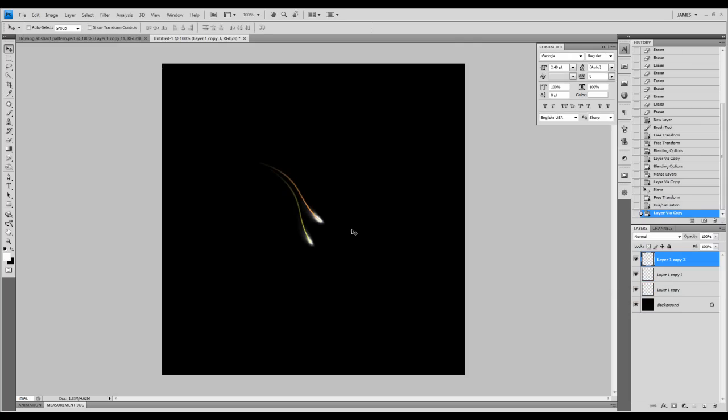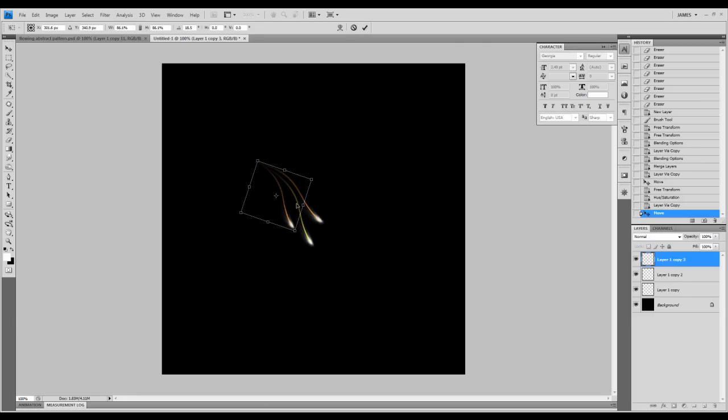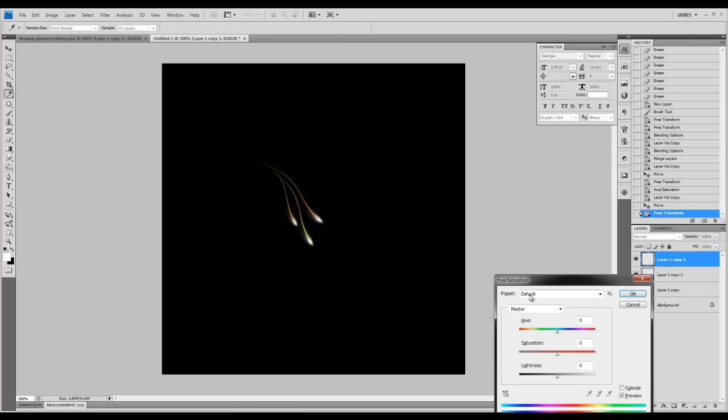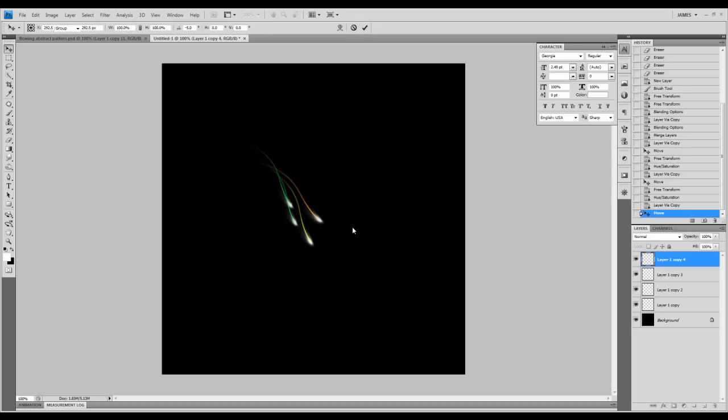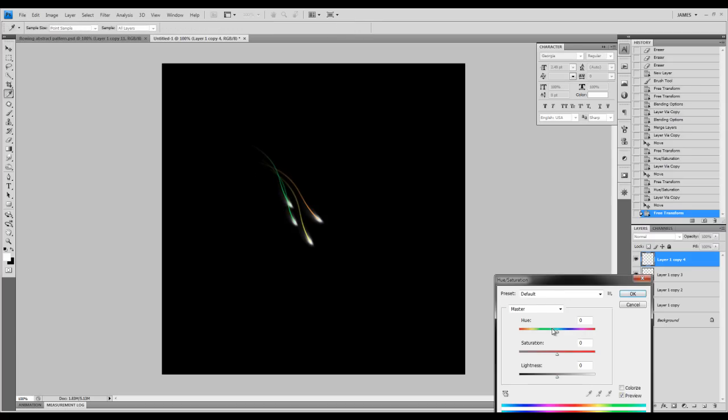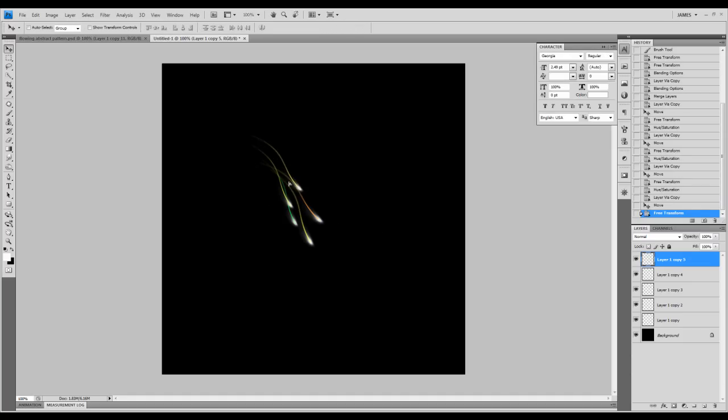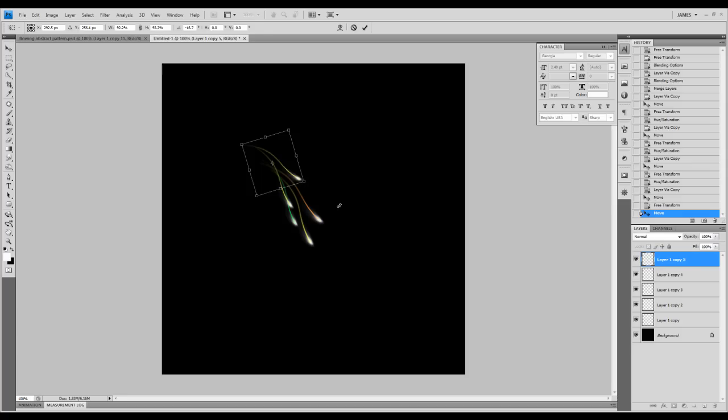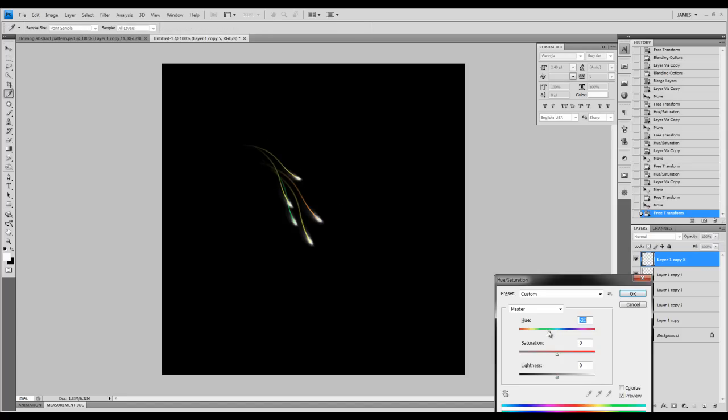We're going to duplicate that once more. Rotate that bit, resize that. We're going to use Ctrl plus U, adjust this color bit. Once more, we duplicate that. Ctrl plus U. So we're just going to change the color, just keep duplicating. Like that. So we're going to change the color once more.